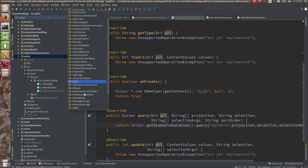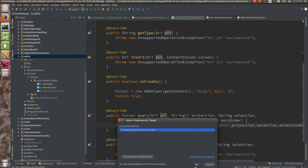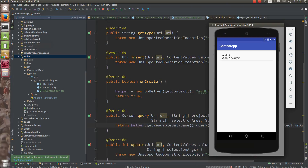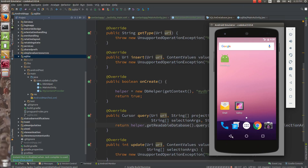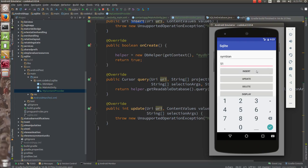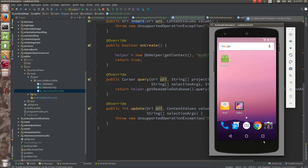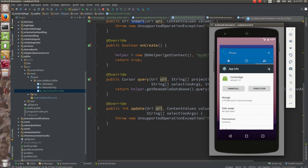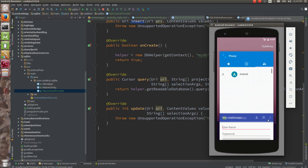Now what you are going to do is simply run the app. Run the SQLite app and try to insert data into it. I have added a few records — for example, 'Samsung', 'Symbian', age '51' — and clicked insert. I have added multiple records. Now let me close this app and clear it from memory.